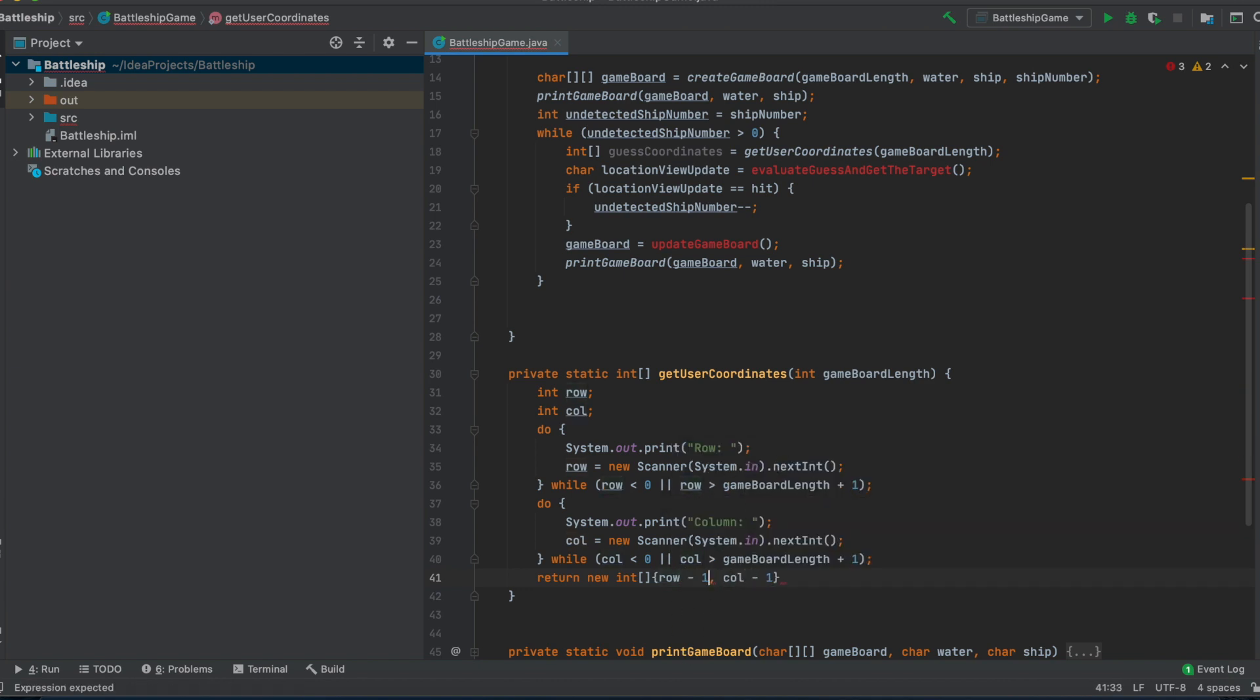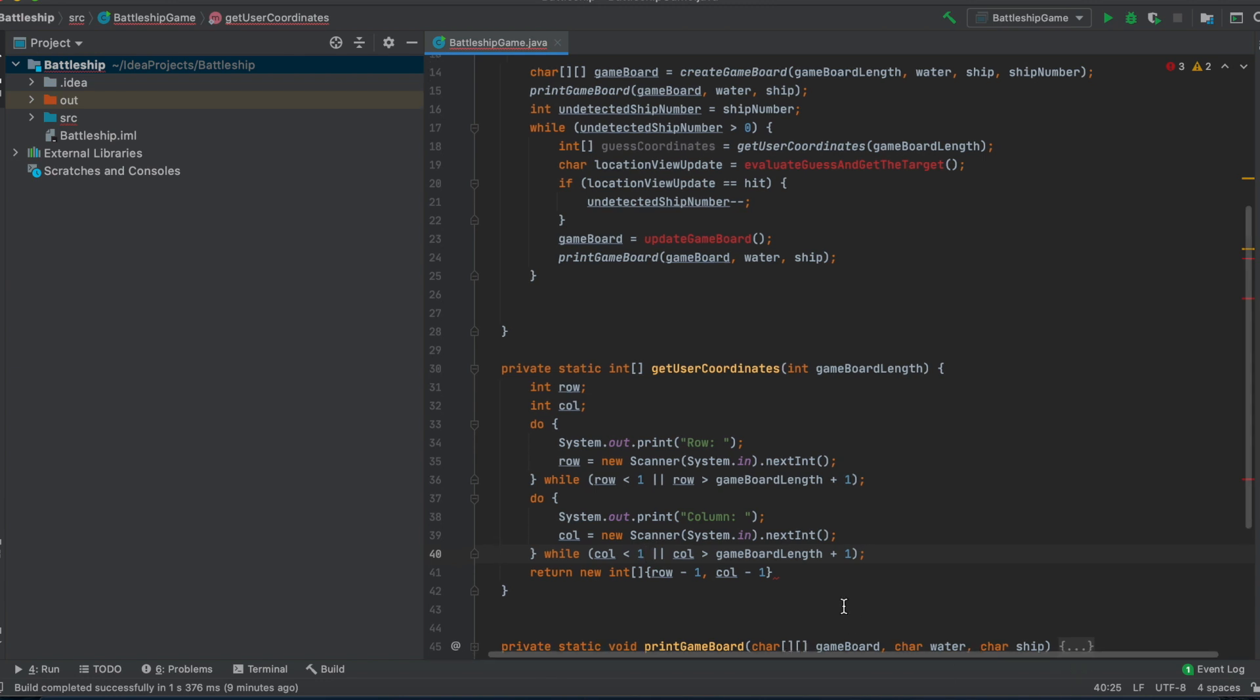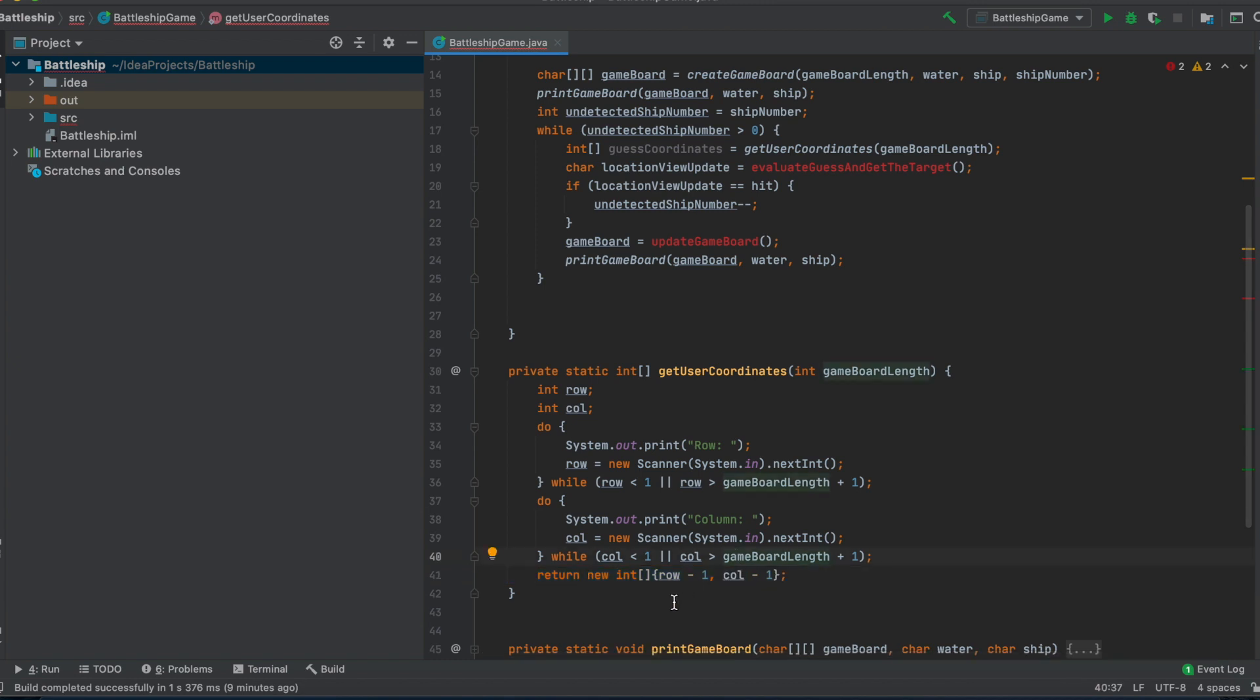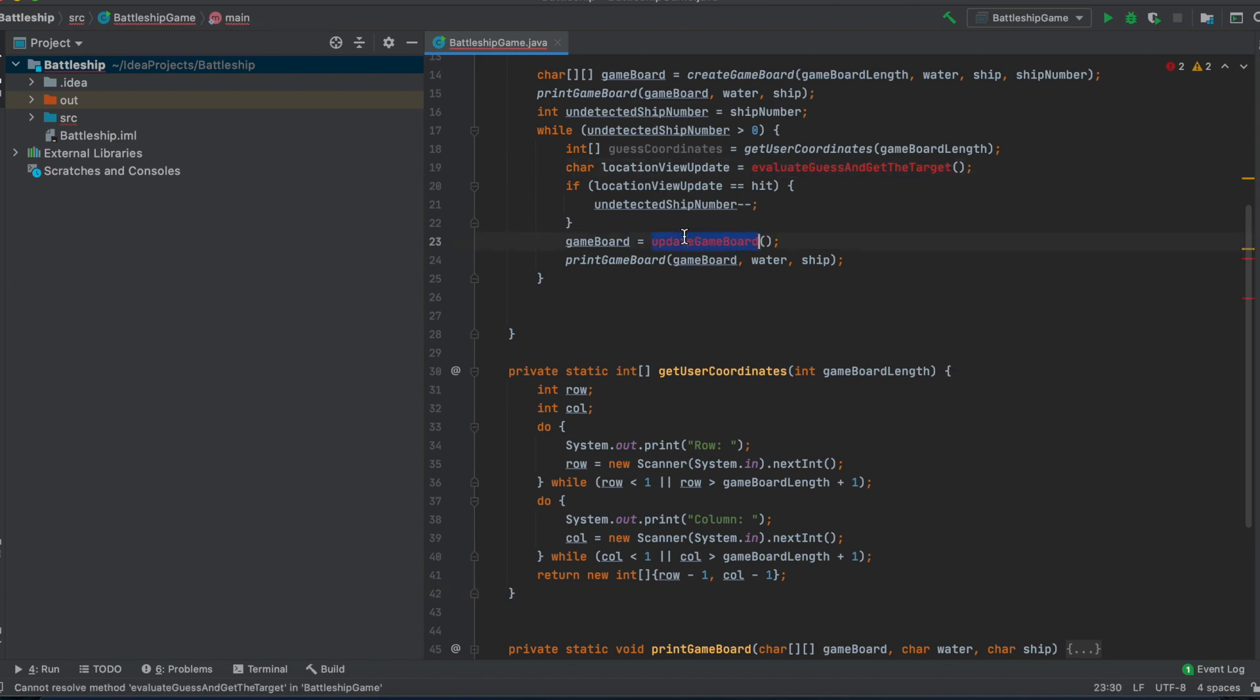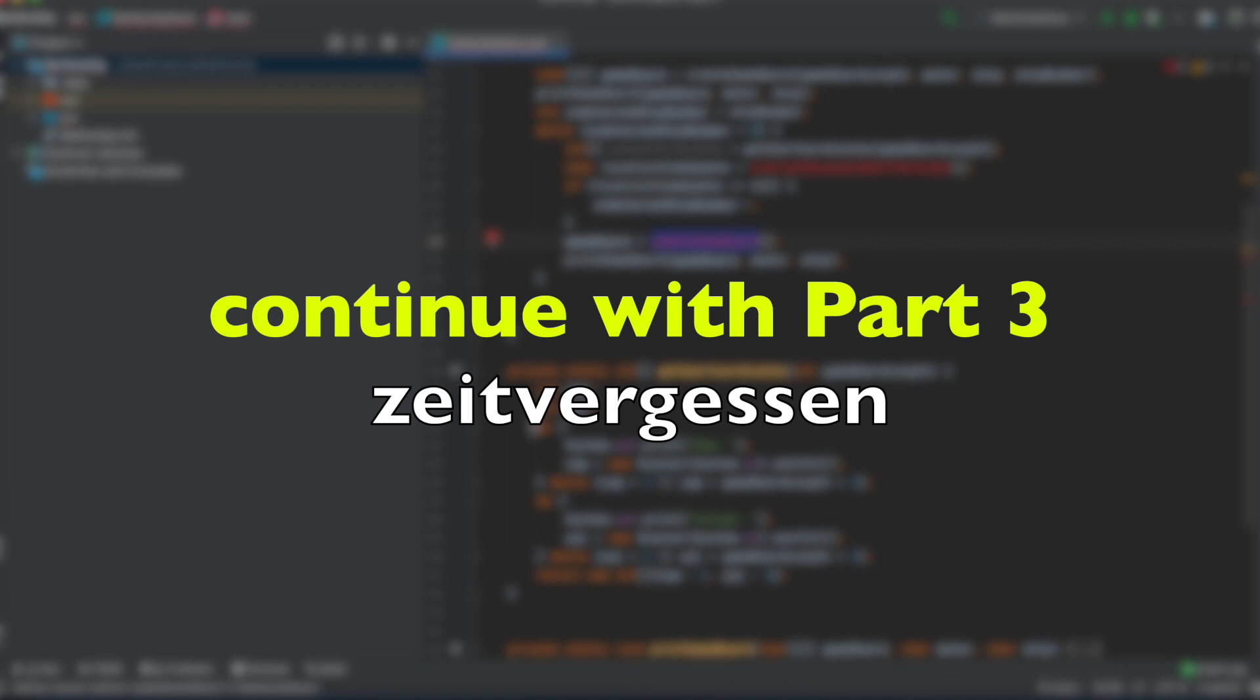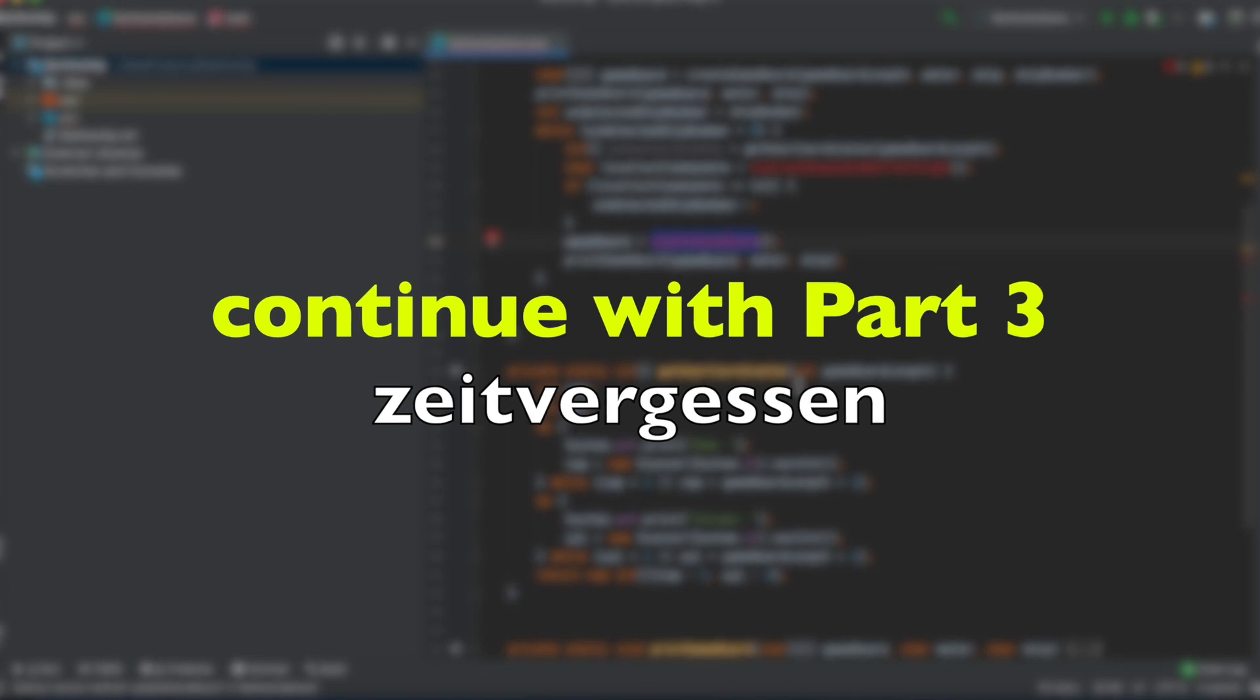So if the user gives in a number which is below one, by the way, below one or above the game board length plus one, so it's out of the range of our board, we prompt him again. But in the end, which the user can't see, we just subtract one just so we don't have to mix it up with our indices when we, for example, evaluate the guess or update the game board. So this is our getUserCoordinates, which is now fully implemented.